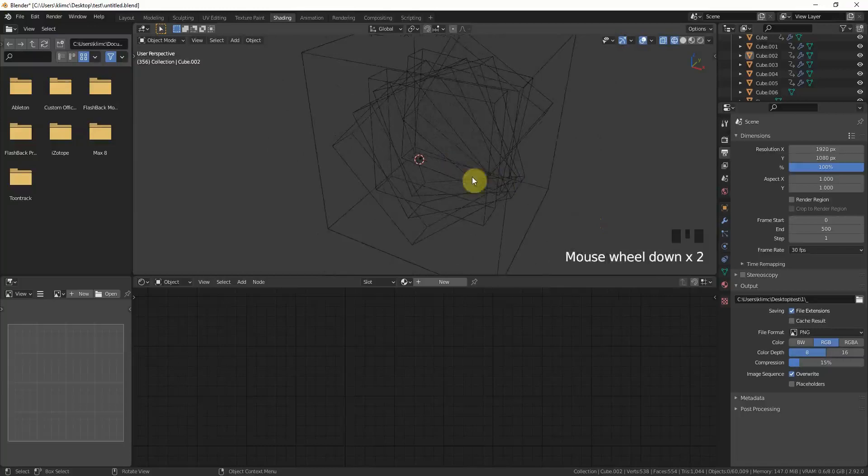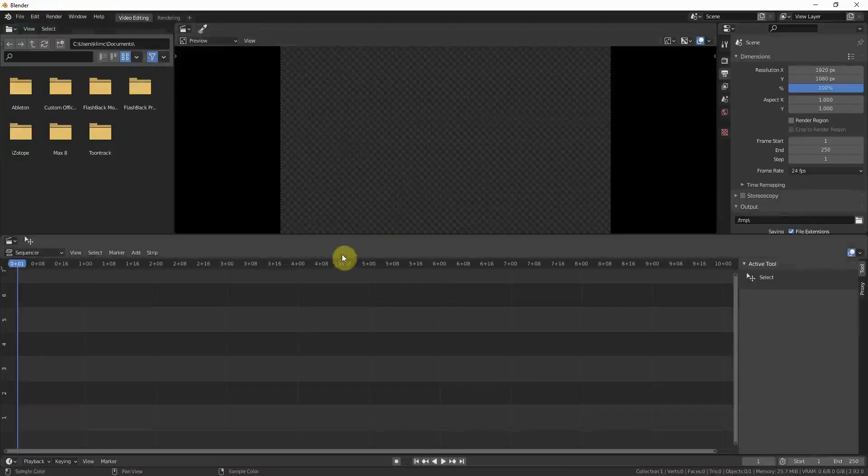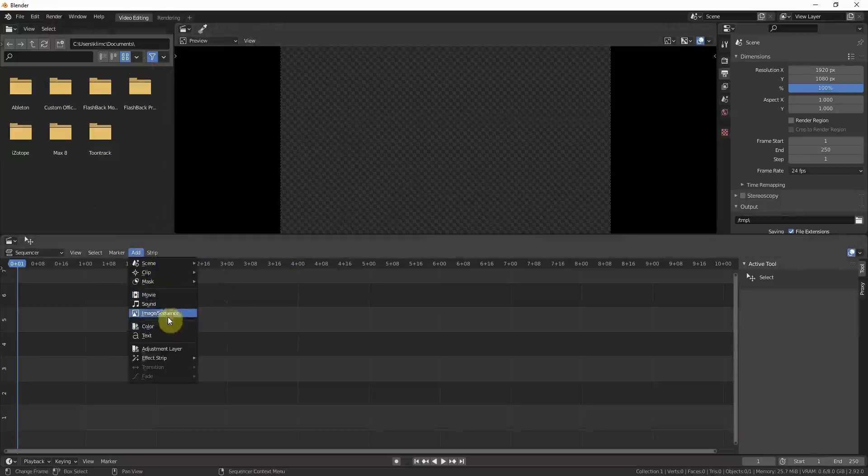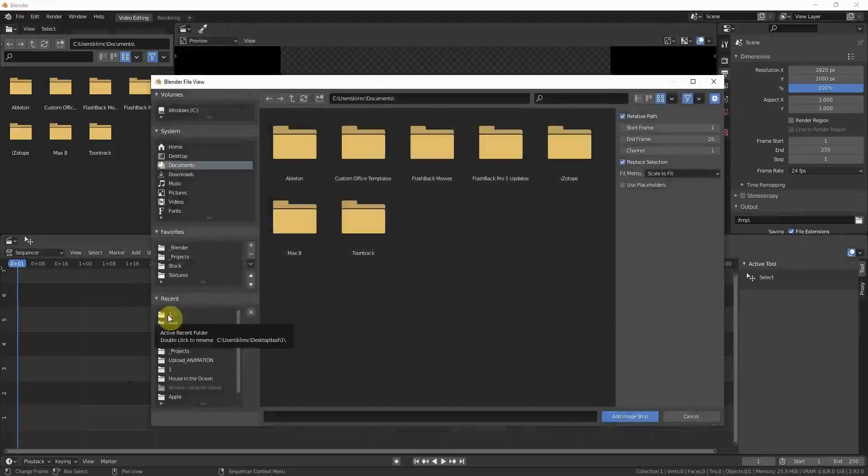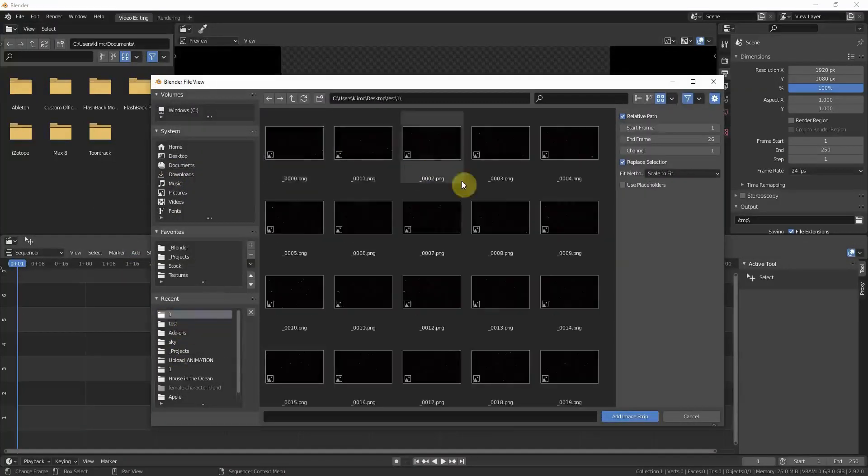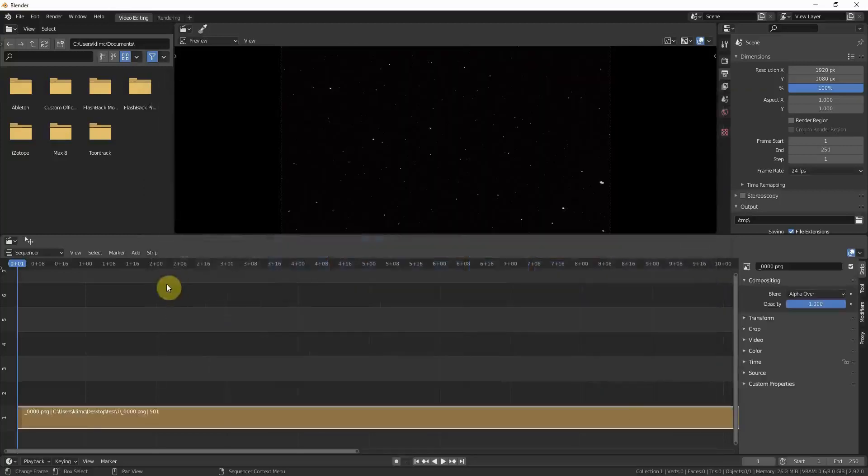Now that the rendering is done, I always like to save the file and just go into a new document, a new blender video editing. Obviously you have to save it before. Here you can just add image sequence, go to your path, and press A to select all. Add image strip.